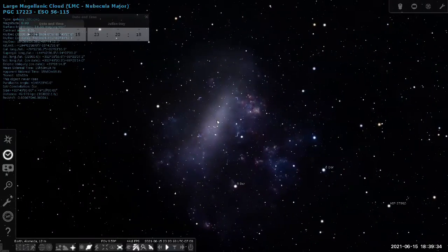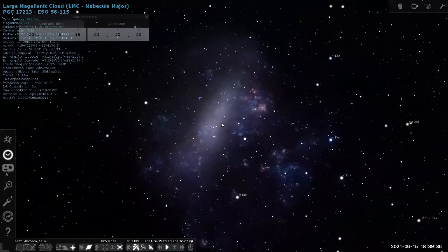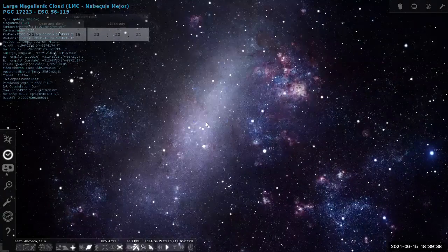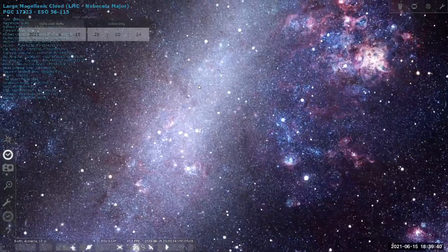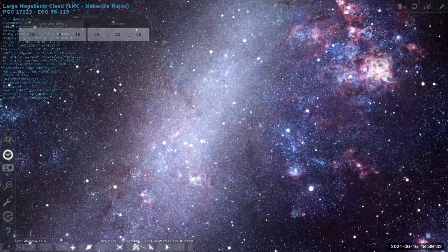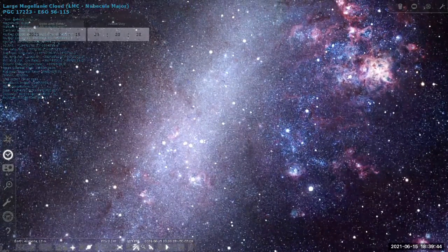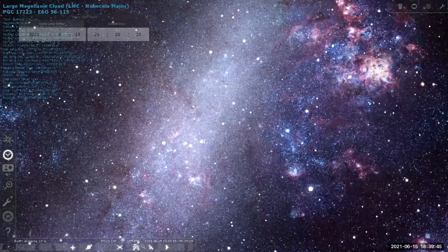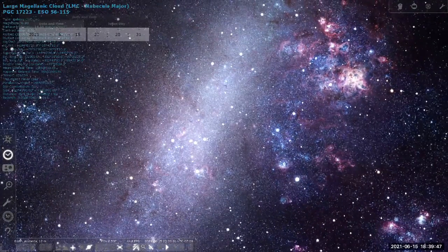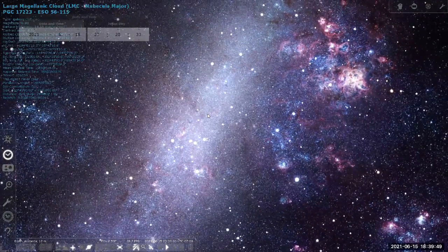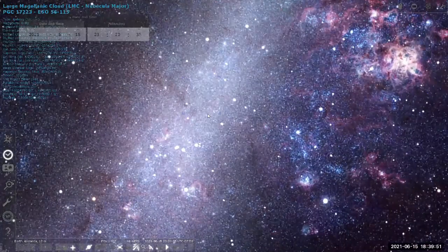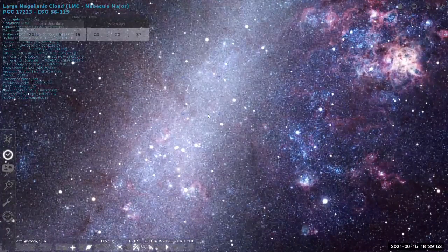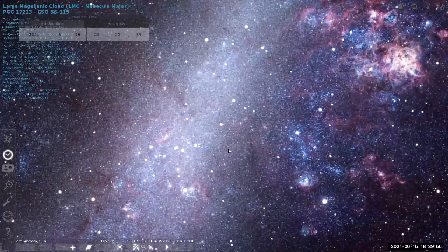What we now understand this to be is a nearby dwarf galaxy. This is not within our own galaxy. It's about 160,000 light years away and it's another galaxy that is much smaller than our own.